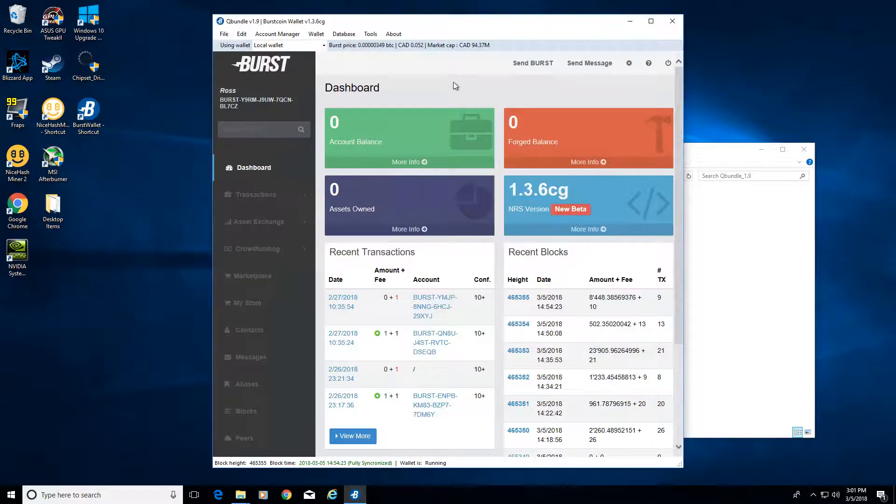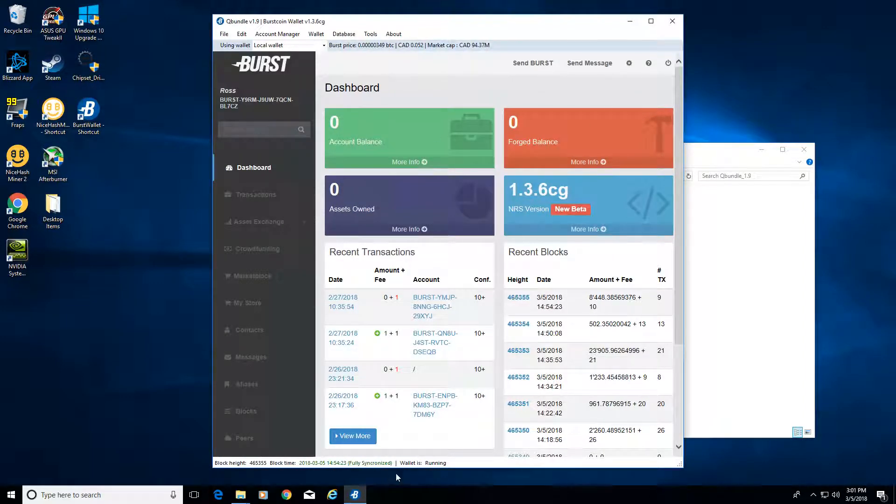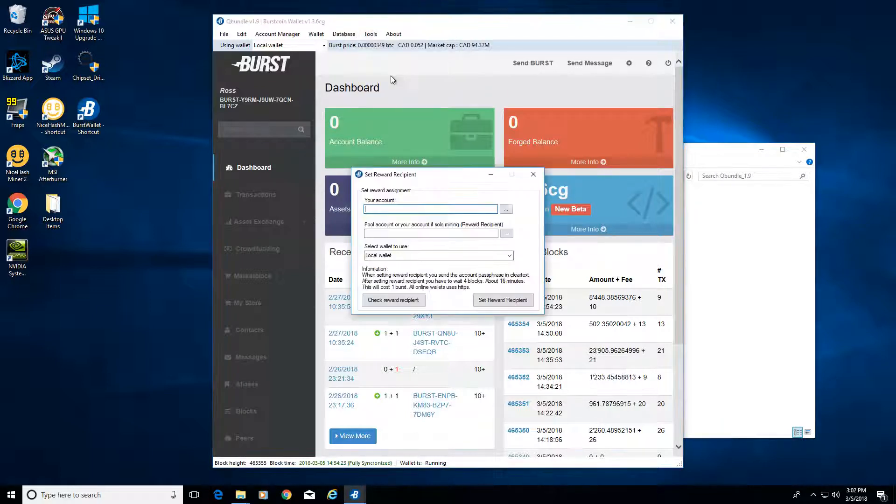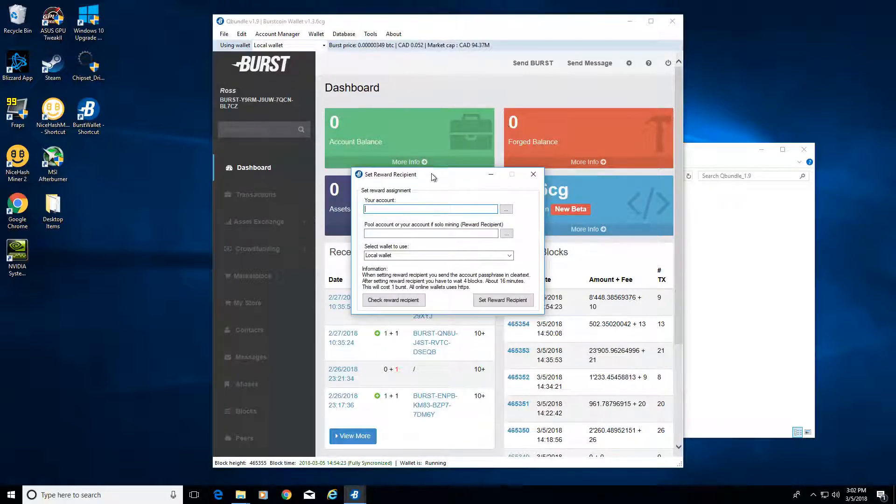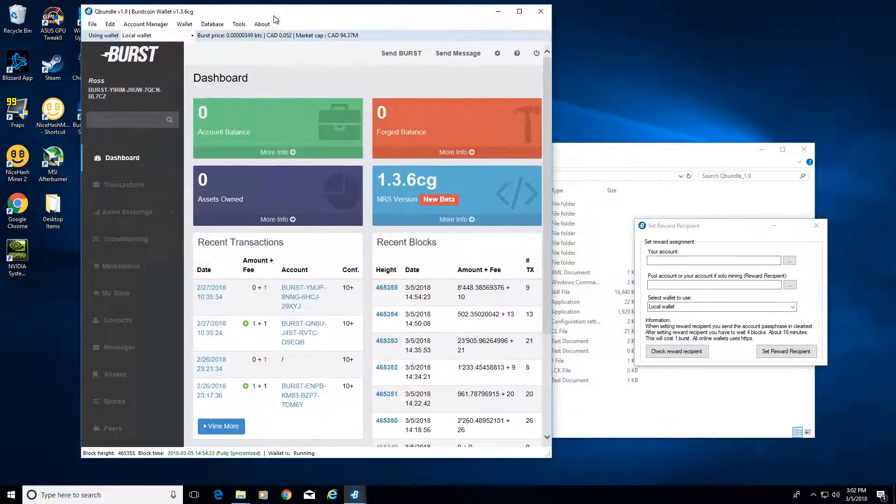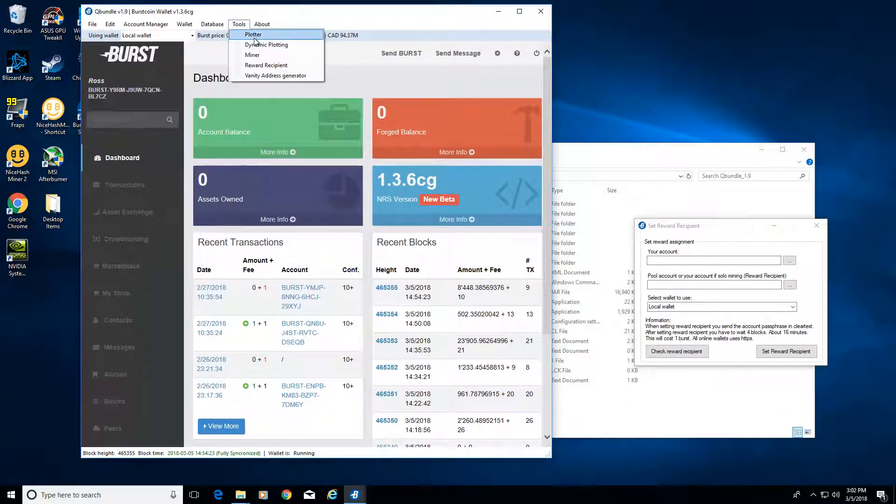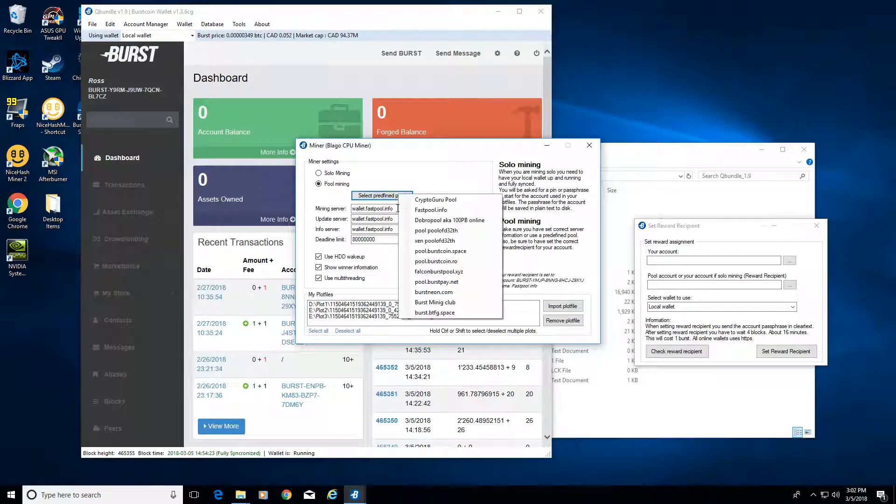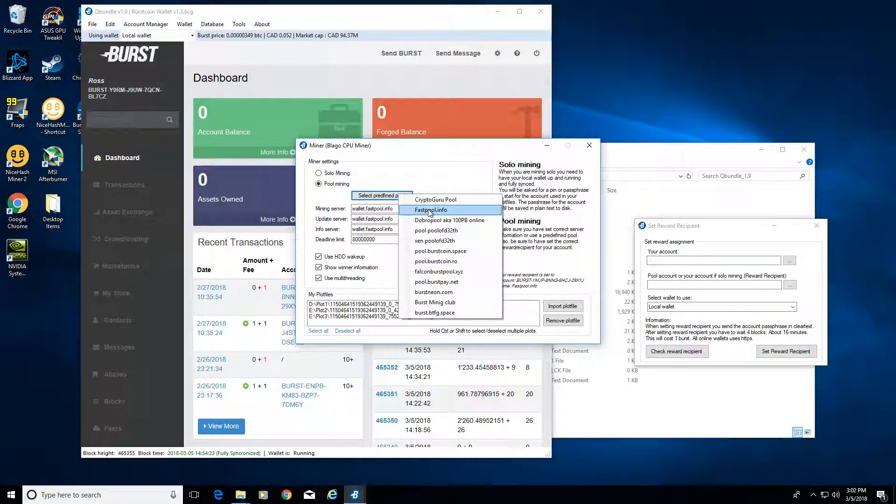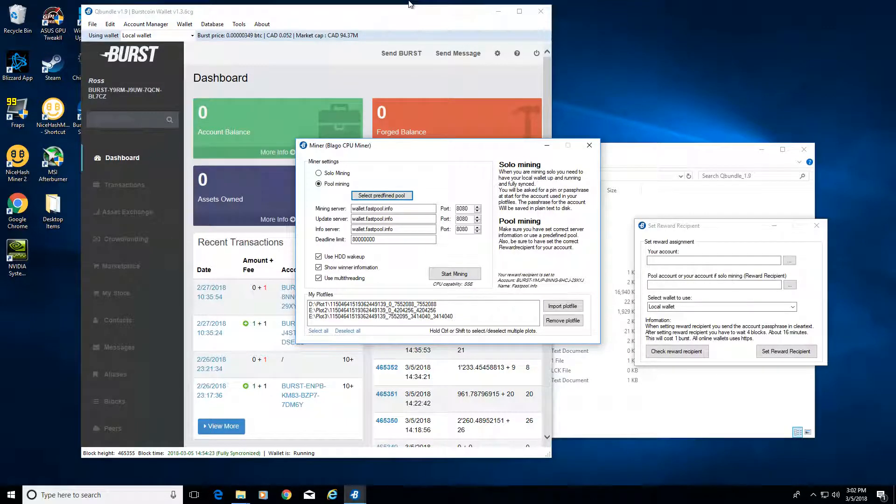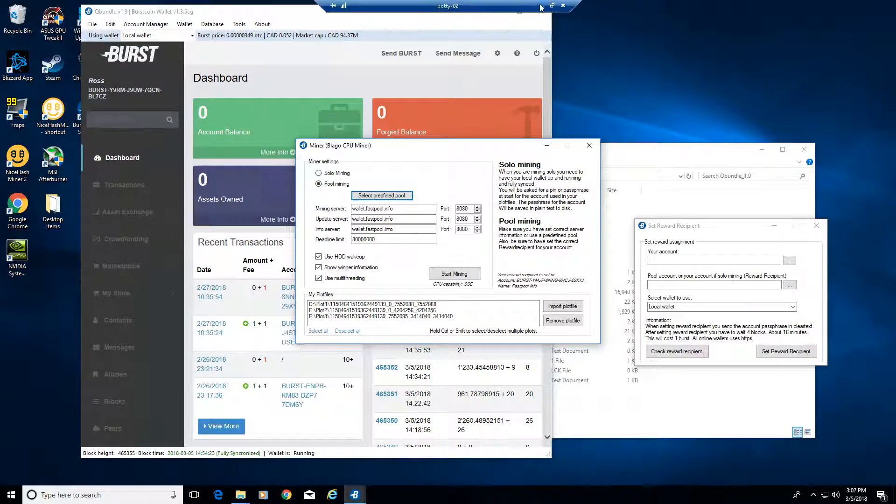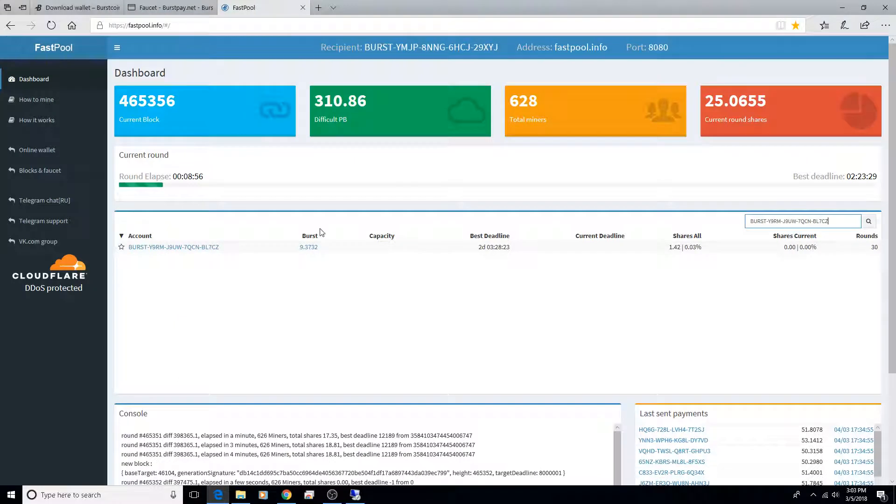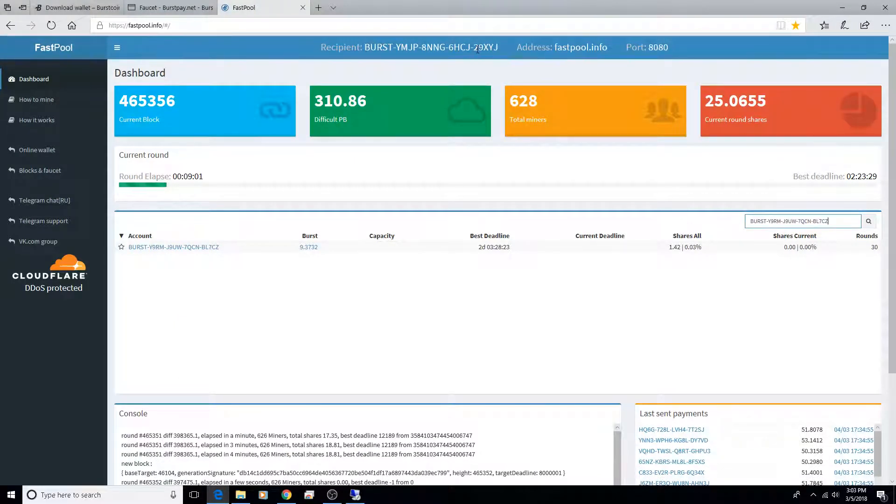Once the plot is finished and once your blockchain is fully synchronized, you need to set a reward recipient for the pool you're going to be mining on. For me, I went and selected my predetermined pool as fastpool.info. You can get the information that you need from the fastpool.info website. This is the recipient, the reward recipient address that you want to put in there.